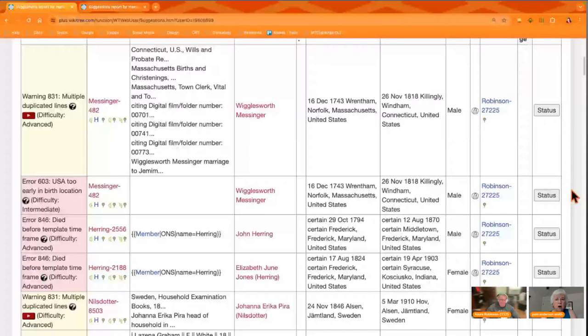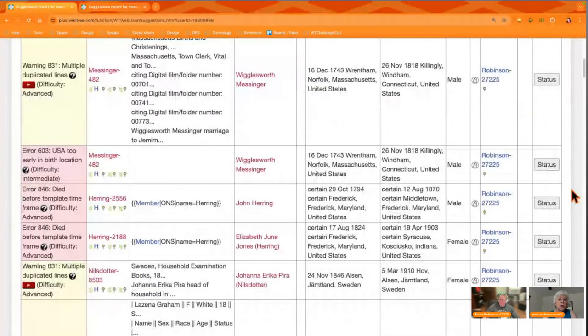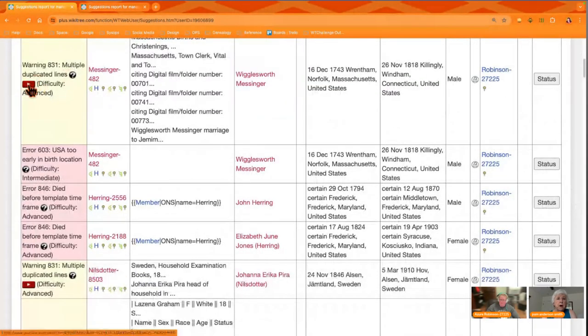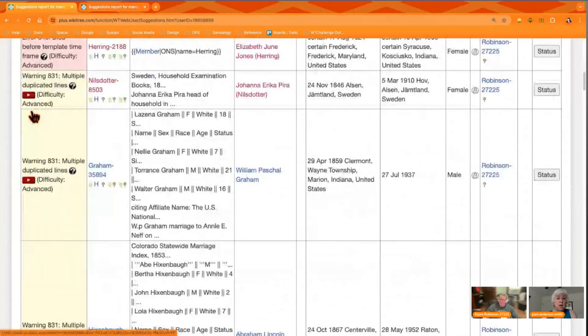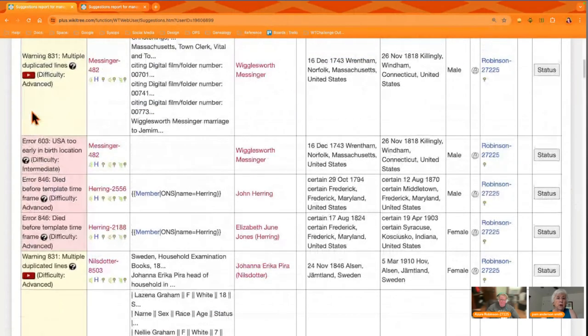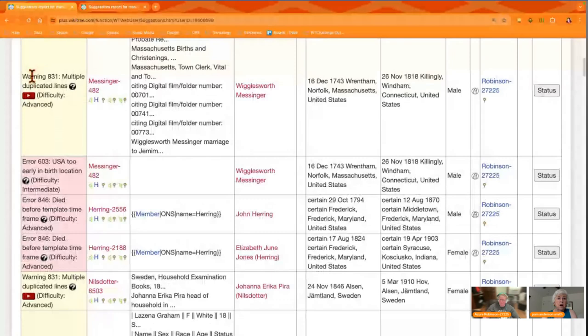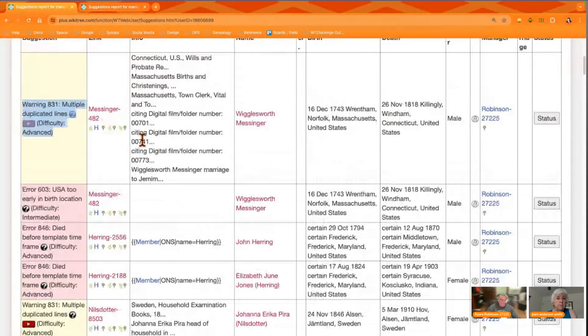When people are not used to working with these, I often suggest that they start with the second group at the bottom of the page. But since we're here, we'll talk about them. These tell you what the error is, which profile it's on, and the nature of the problem.